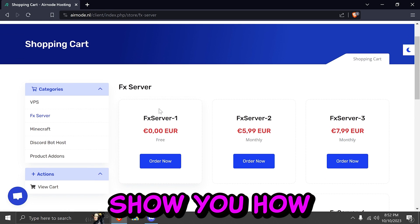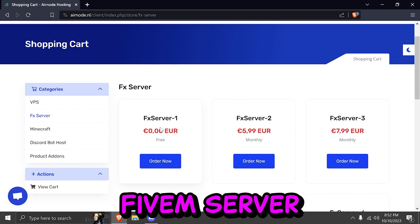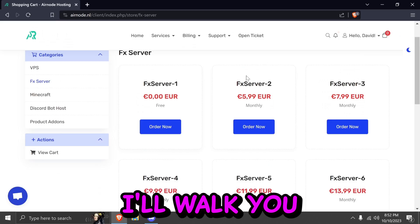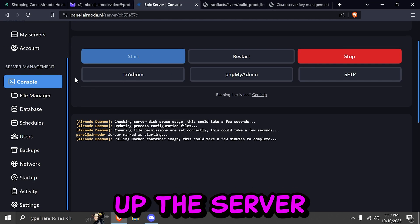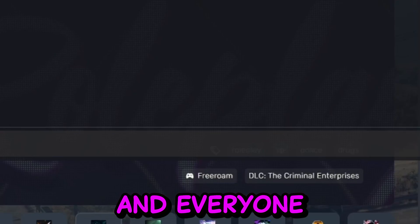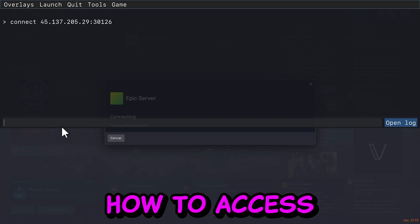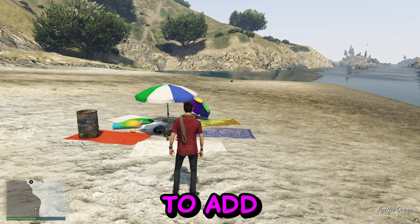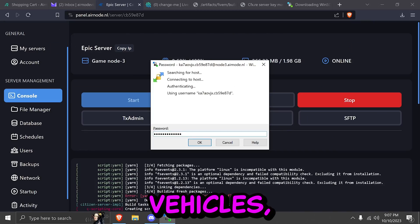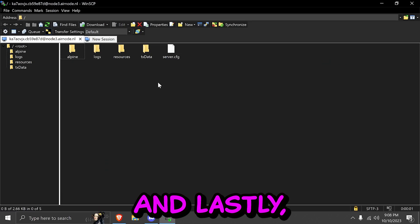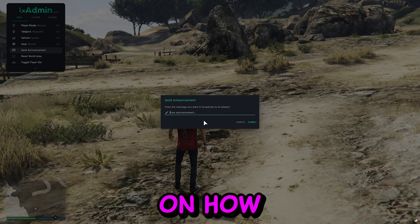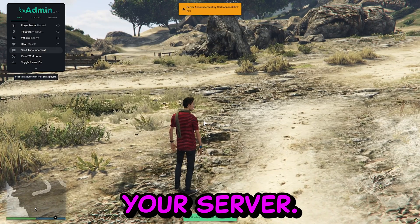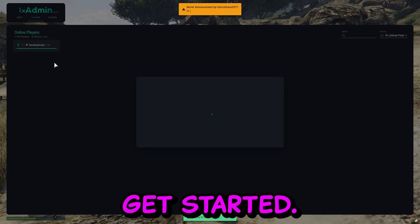In this video, I will show you how to set up a public FiveM server for free in GTA RP. I'll walk you through how to set up the server and show you how your friends and everyone else can join. I'll show you how to access your server data folder to add more resources like vehicles, guns, and more. And lastly, I will show you an overview on how to manage your server. So let's get started.